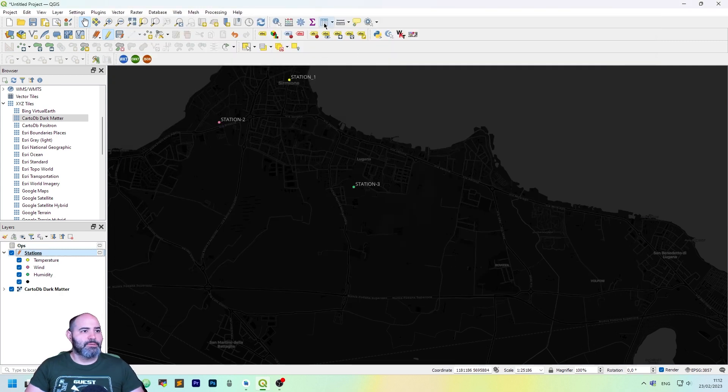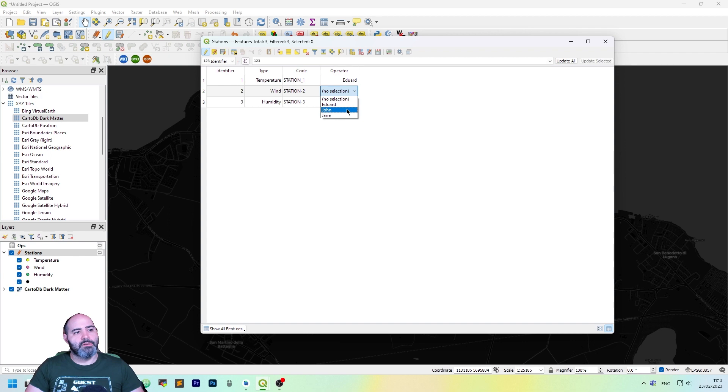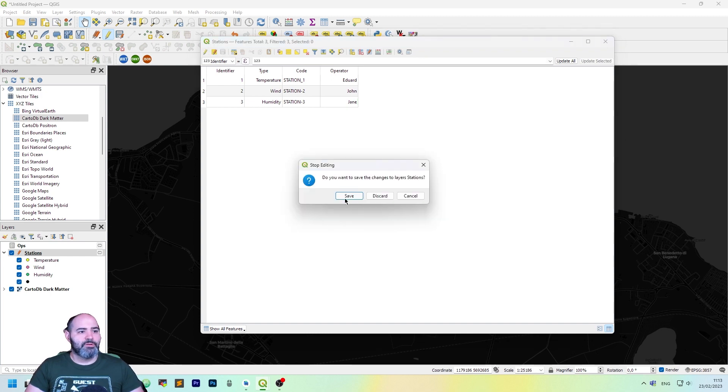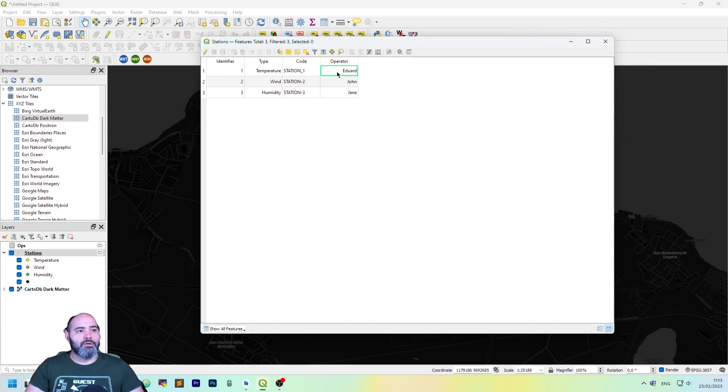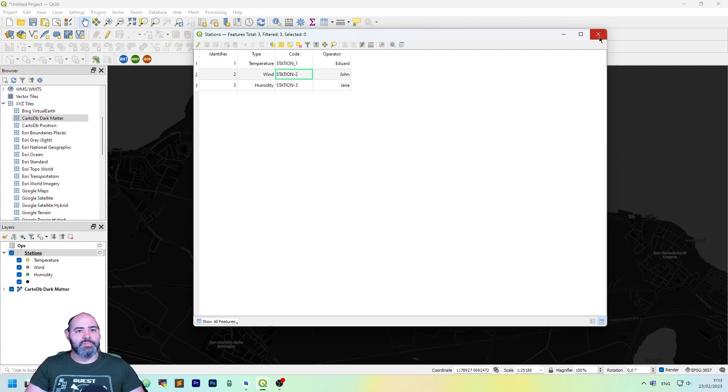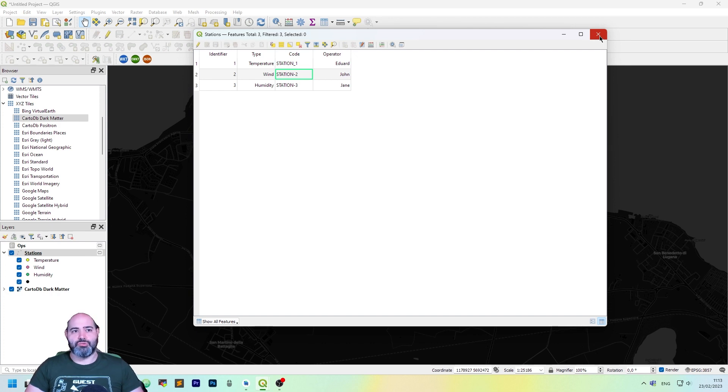Let's open the attribute table again. Now in operator, we will have the drop down with the values in the ops layer. So actually we have created a wonderful relation between stations and ops. This is a tool which is really powerful to customize the data view of the features loaded in your QGIS project.